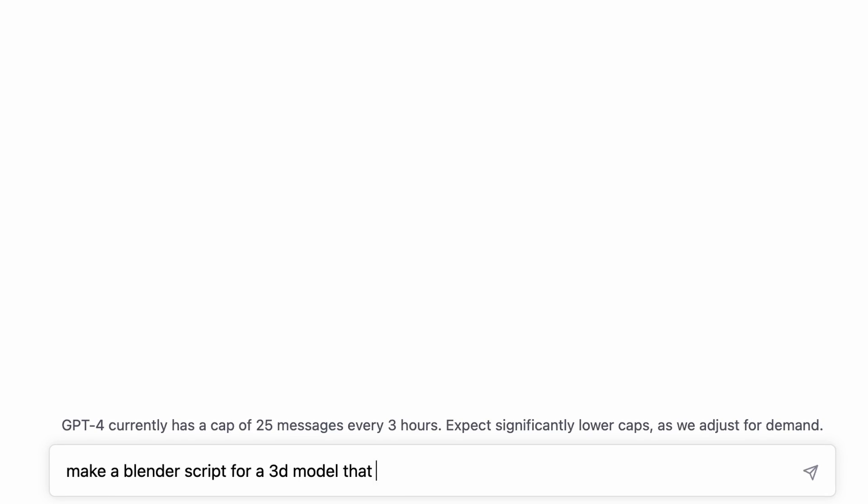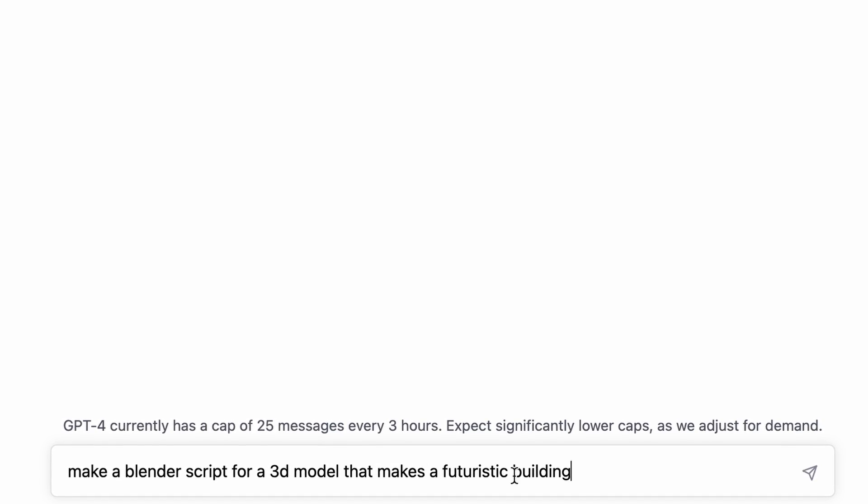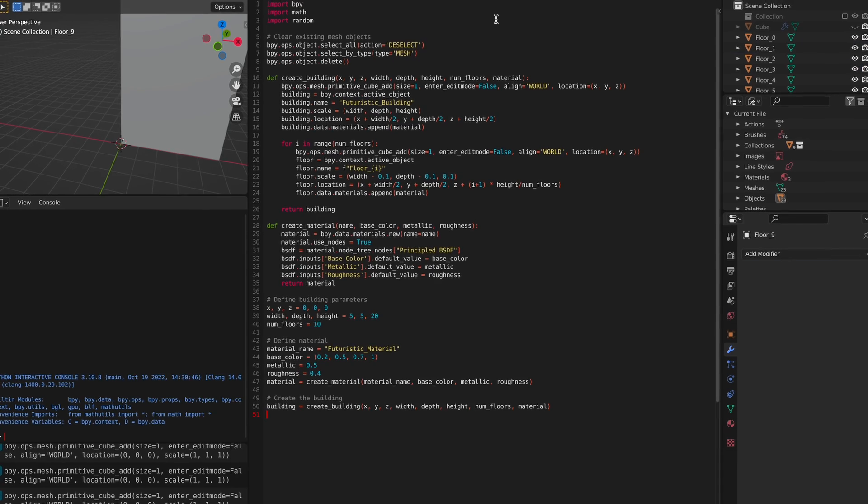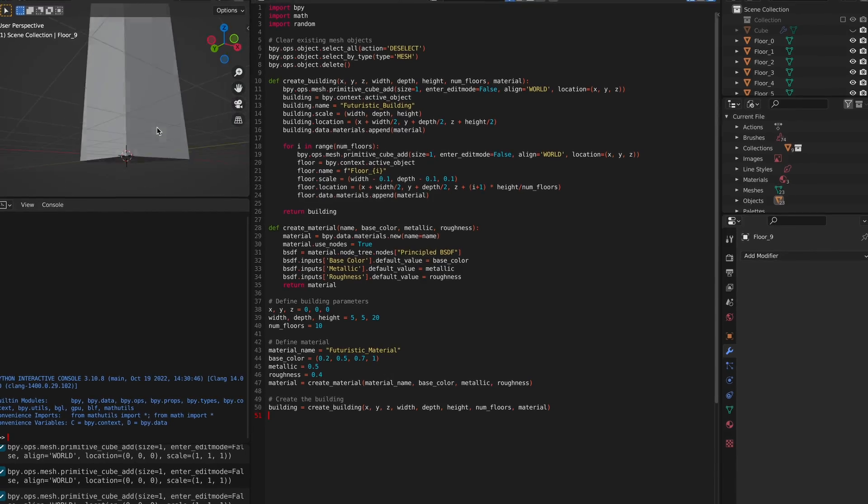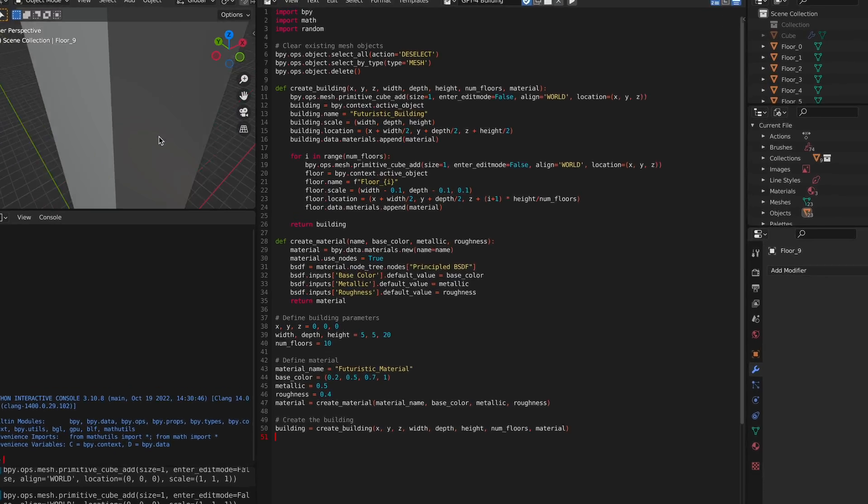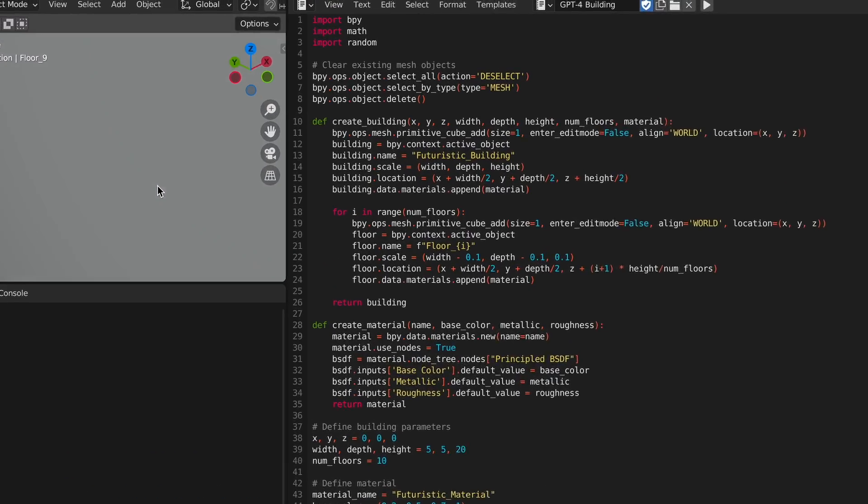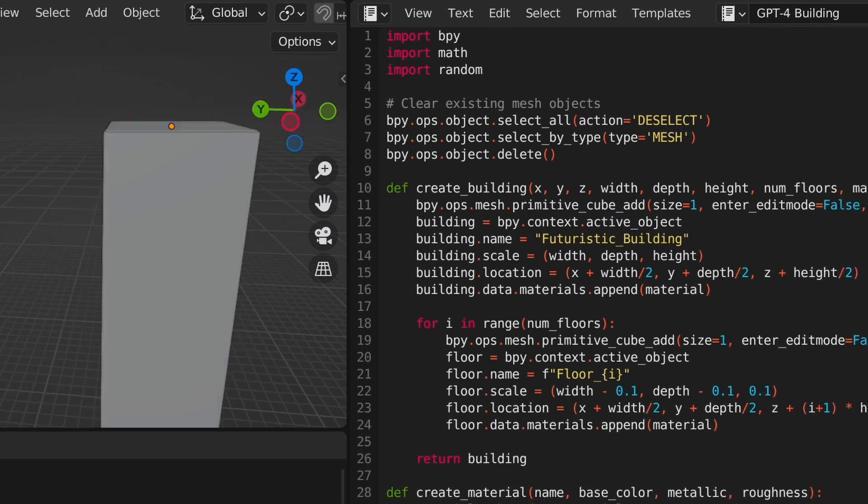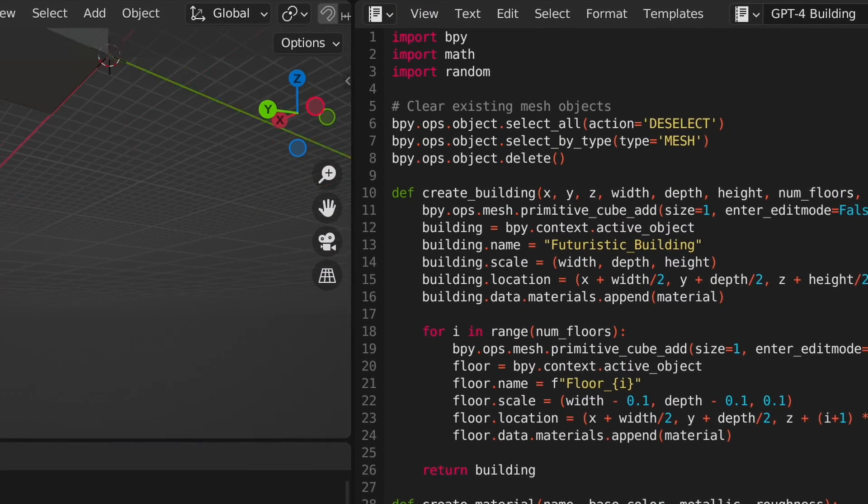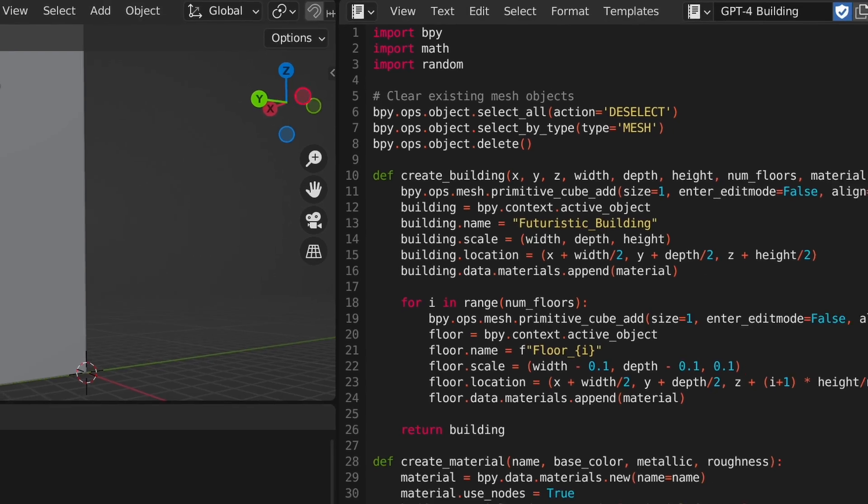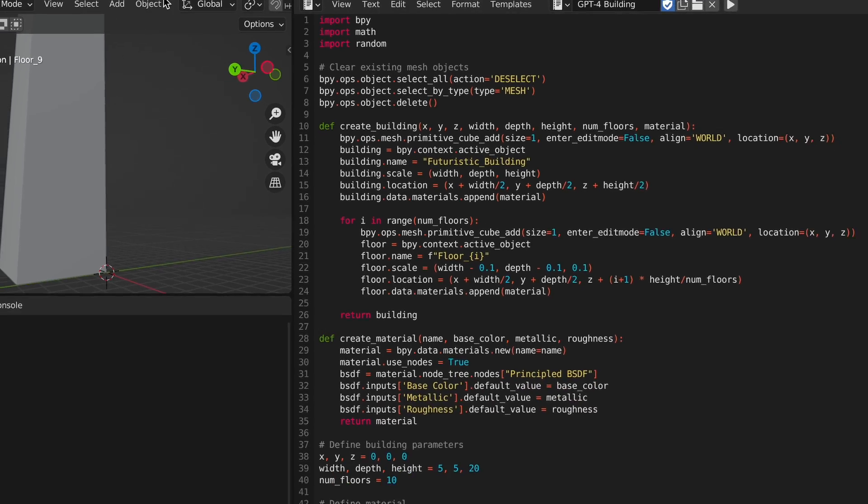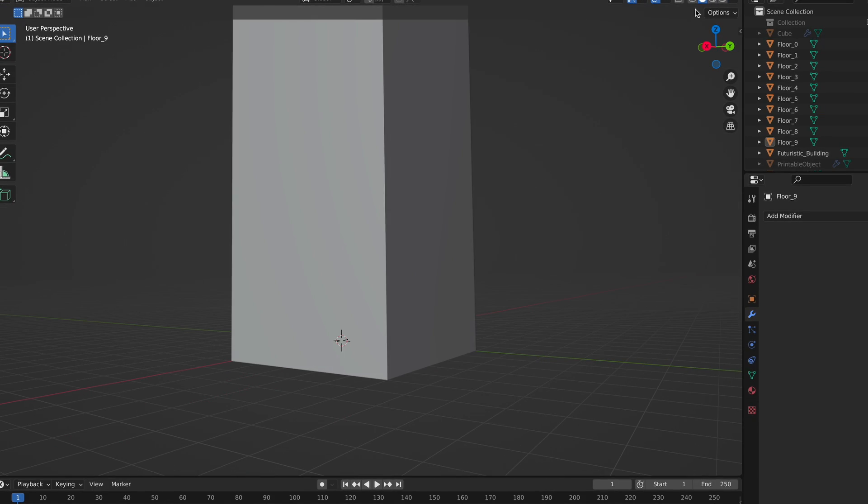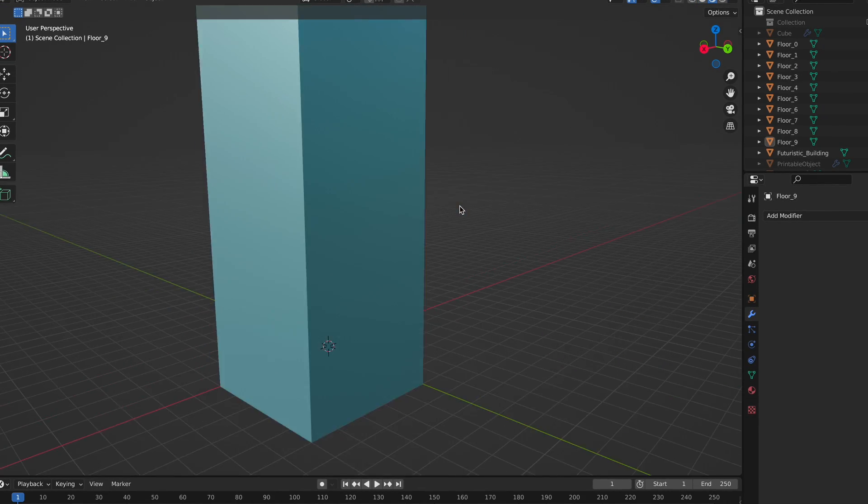Another thing I tried doing was creating a futuristic building. Unfortunately, all it seemed to be able to do was create a rectangle and add some floors. Ironically, it also shaded the building this odd blue color. So, as a result of that, I decided to do a quick render.